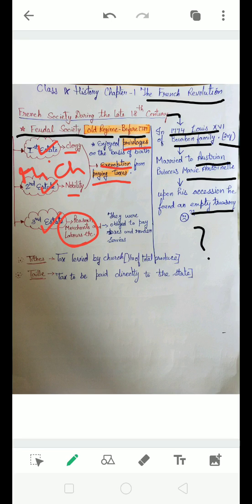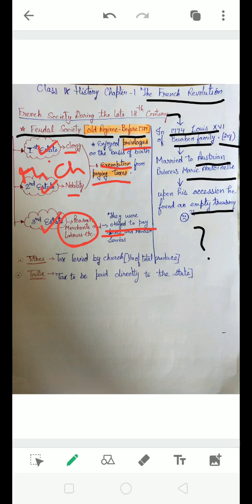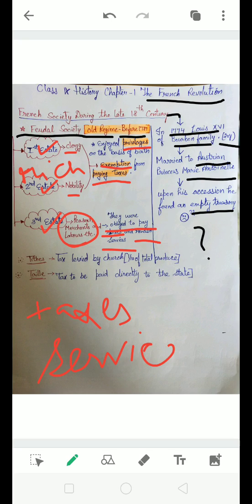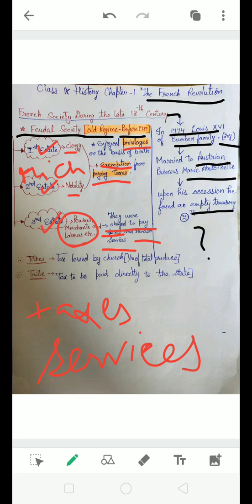Now clergy and nobility, both were very rich, but their privilege was they were exempted from paying taxes. How unfair it was - they were rich and they only did not have to pay any tax. The third estate was made up of mostly the poor people: peasants, landless laborers, merchants, potters, barbers, etc. They were obliged to pay taxes and render services.